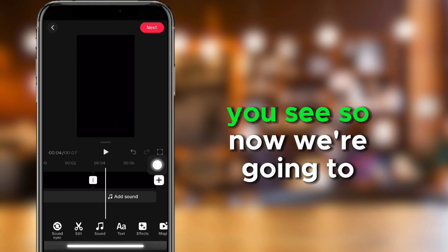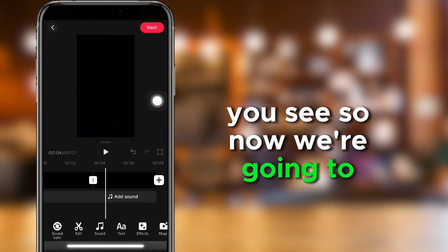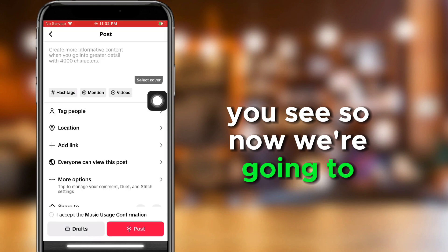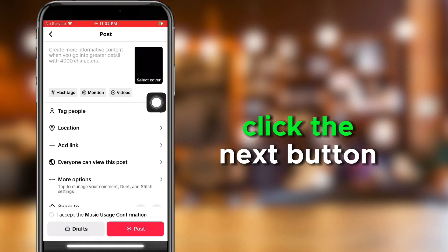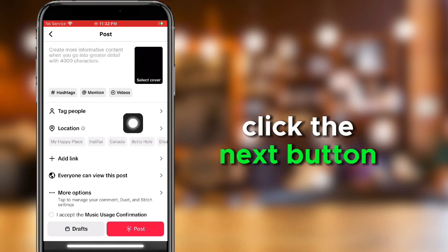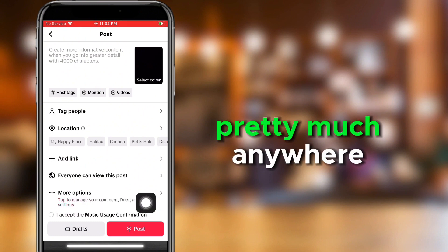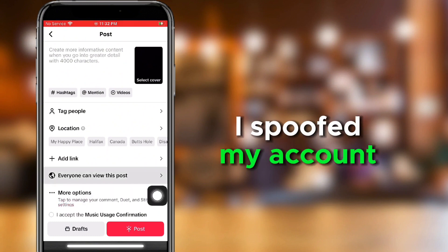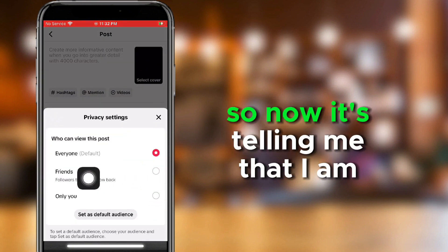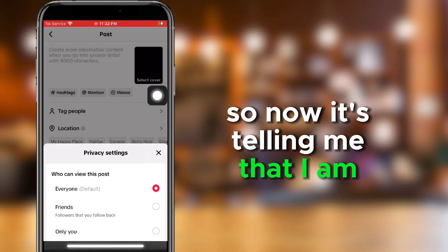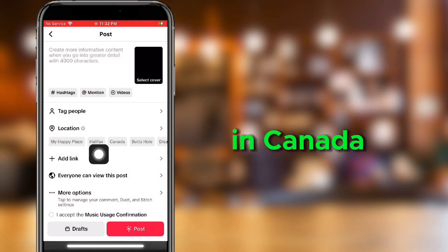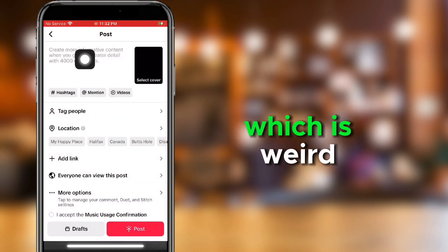So now we're going to click the next button, and then you can add location pretty much anywhere. I spoofed my account, so now it's telling me that I am in Canada, which is weird.